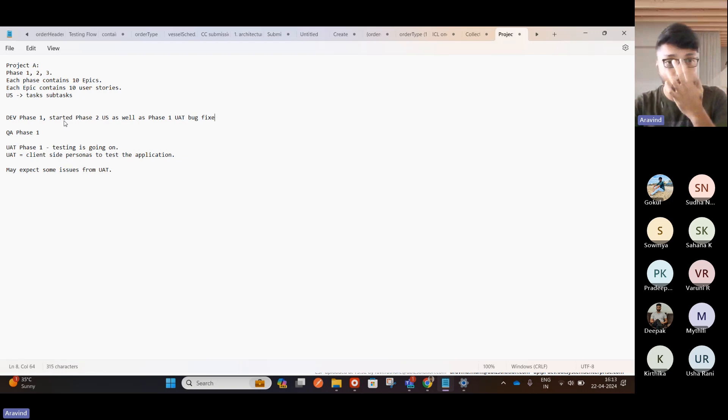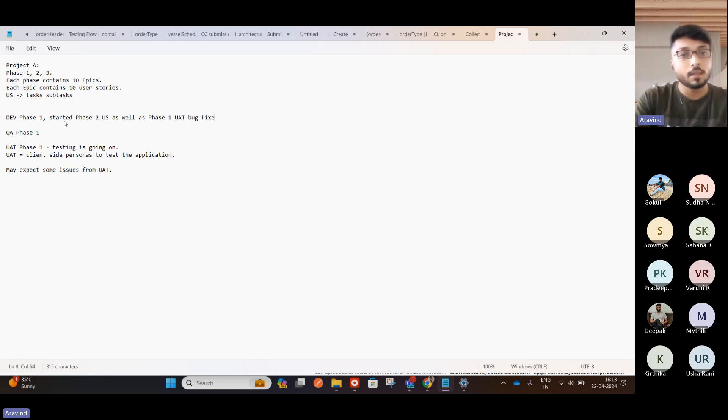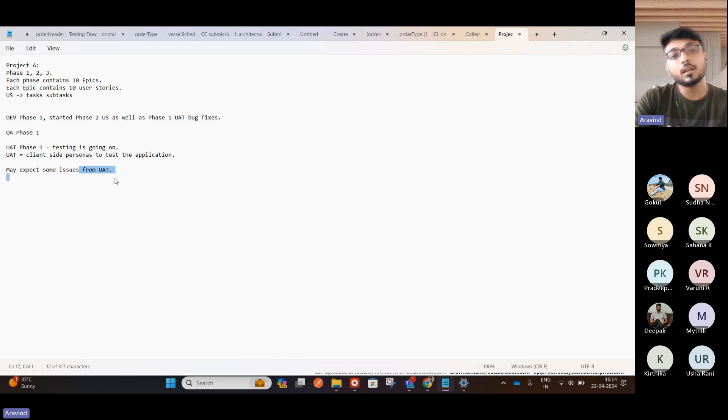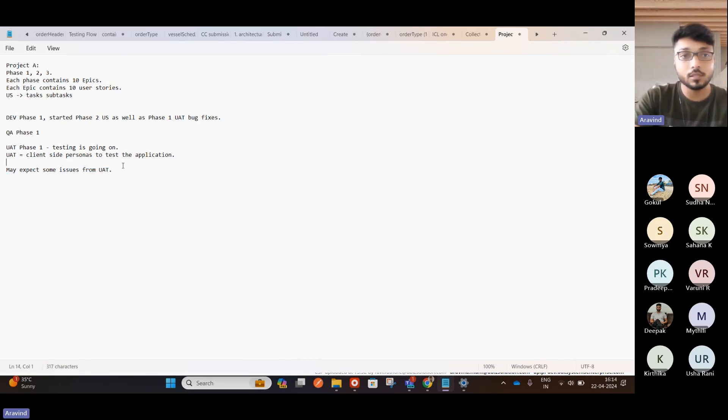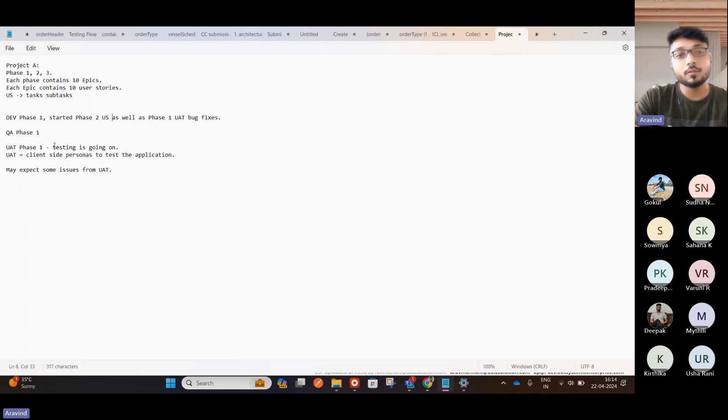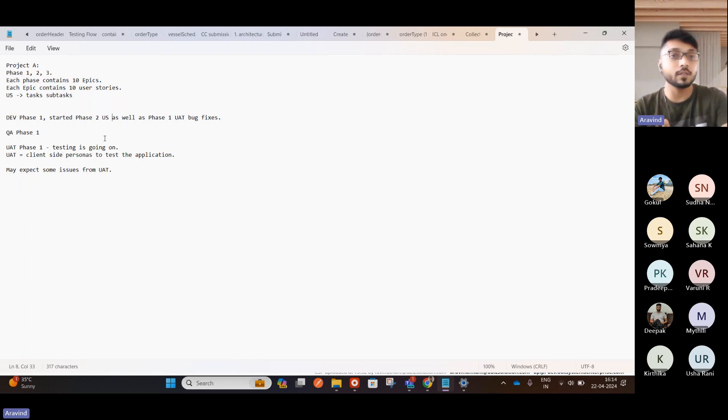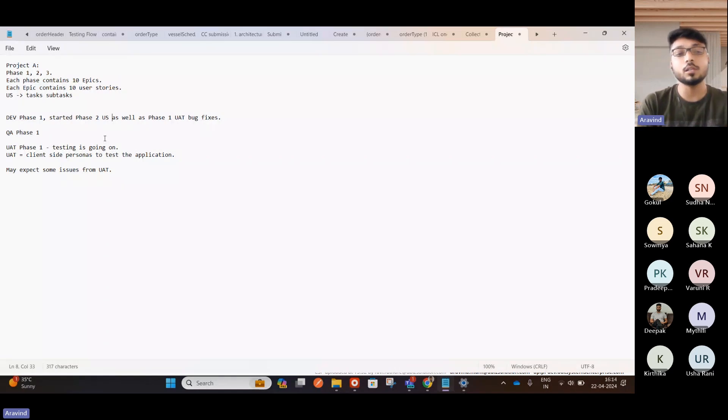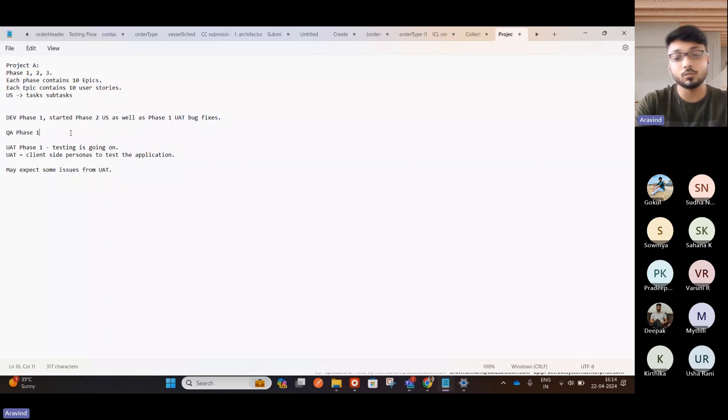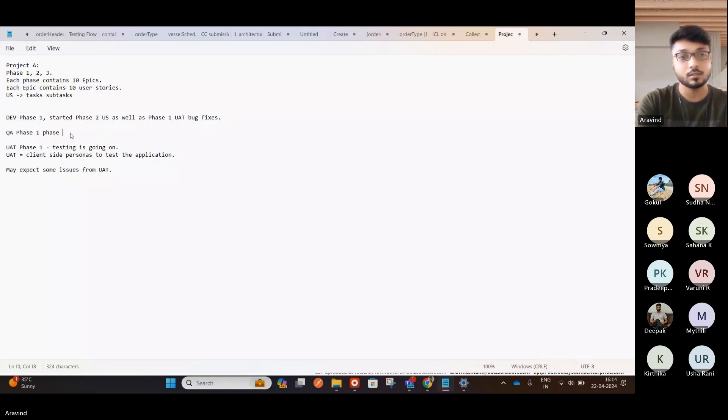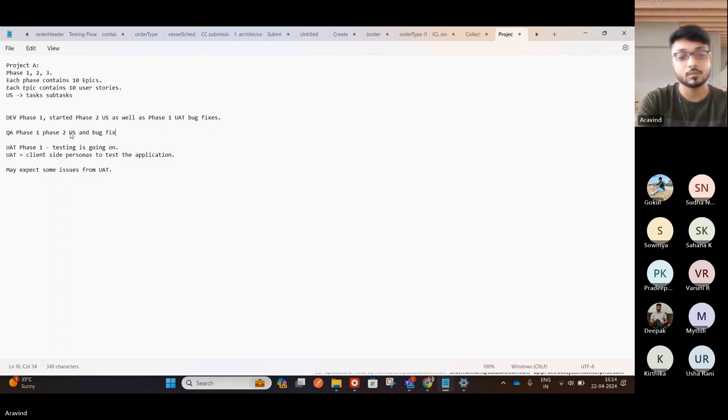So this is a kind of split. Now, the development team, after delivering this phase one, started a phase two user story as well as phase one bug fixes, UAT fixes. So here comes the thing. So the phase one bug fixes also should go in as well as the phase two development also should go in.